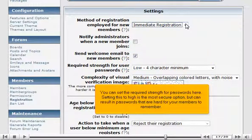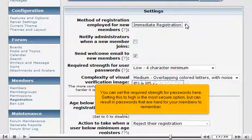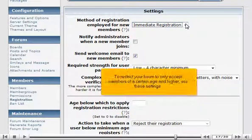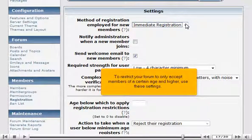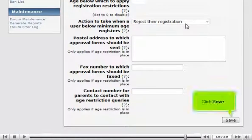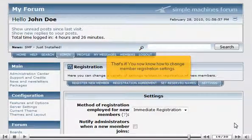You can set the required strength for passwords here. Setting this too high is the most secure option, but can result in passwords that are hard for your members to remember. To restrict your forum to only accept members of a certain age and higher, use these settings. Click Save.